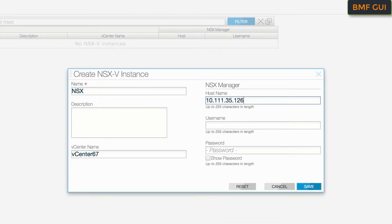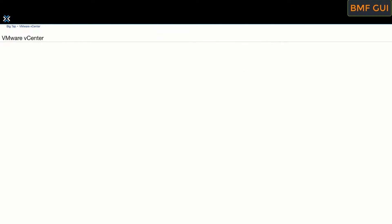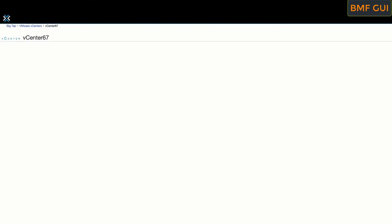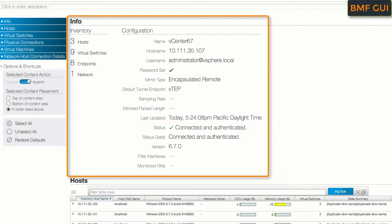Likewise, we register NSX Manager with the BigMon controller. Going to the BigMon vCenter page, we get a summary of what has been discovered by the controller, like inventory and configuration details, thus giving the user a centralized single pane of glass management.